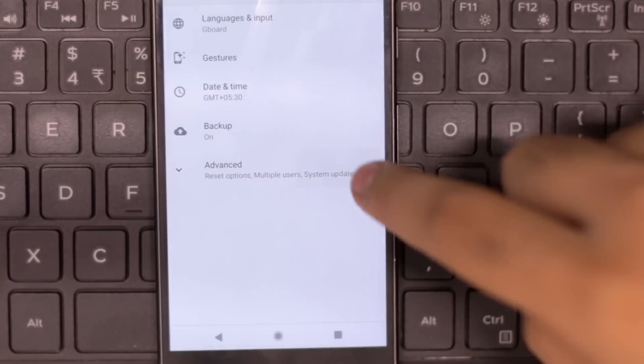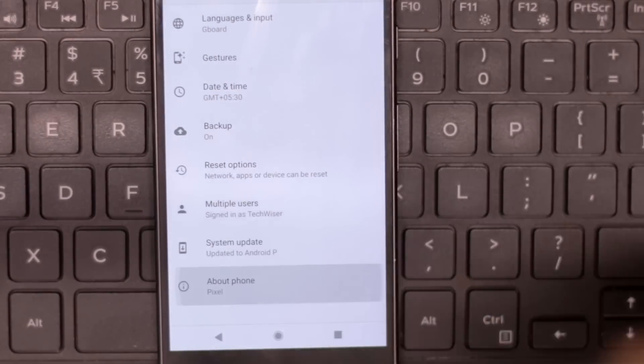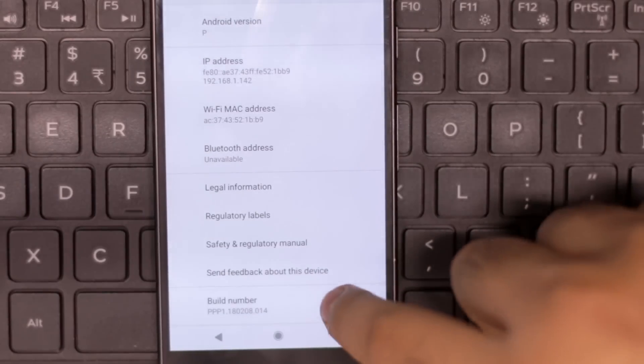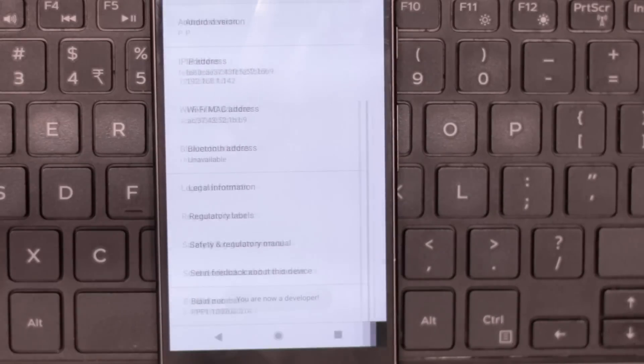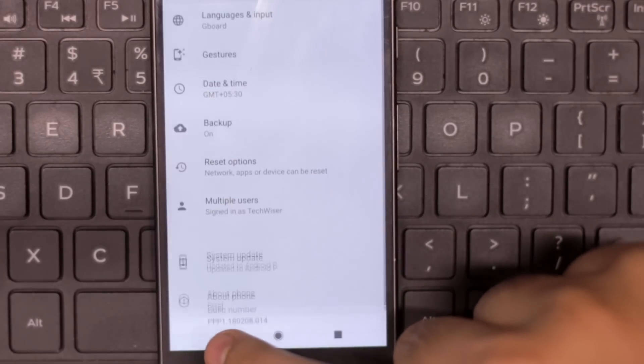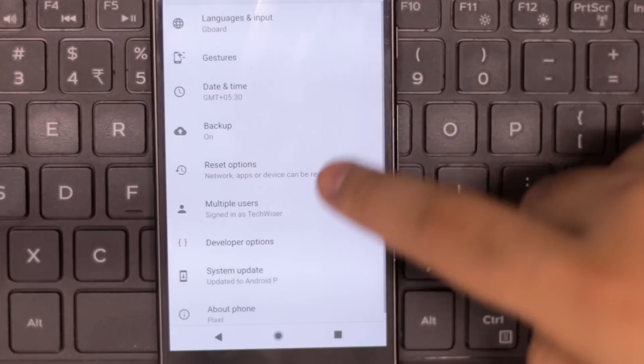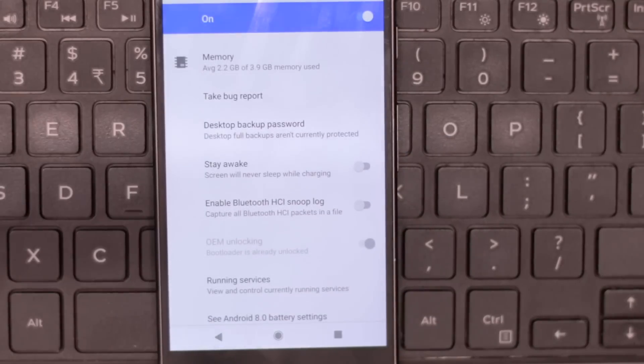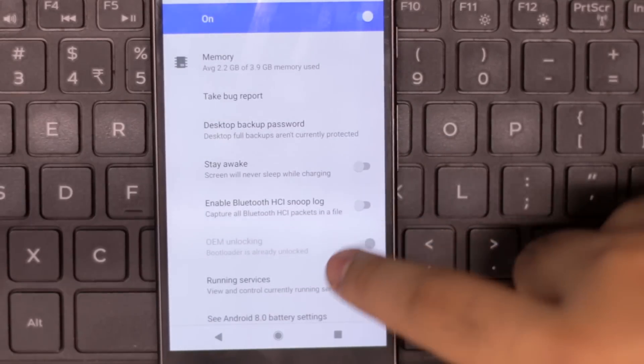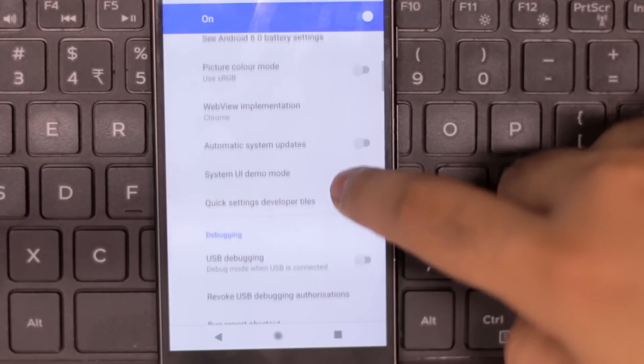Next, you need to enable the developer option on your Android. To do that, go to settings, about phone, tap on the build number seven times and you will see a popup that says you are now a developer. Now go back to the settings where you will find the developer option on the menu, tap on that, scroll down to USB debugging and turn it on.